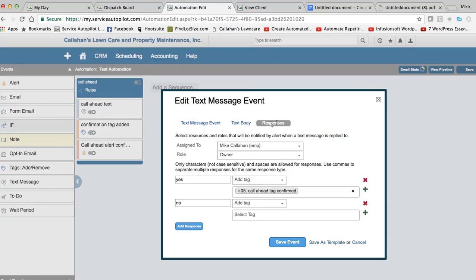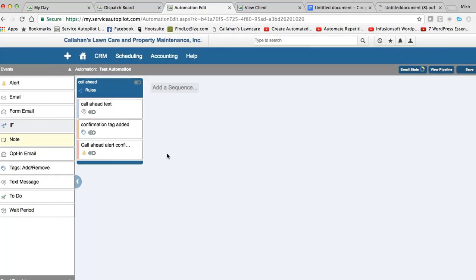So under responses, we would have to type no, add a tag and continue the automation down the line. We have auto responses based on their submission to the text message. In addition, now that we've done this, we want to call ahead alert.